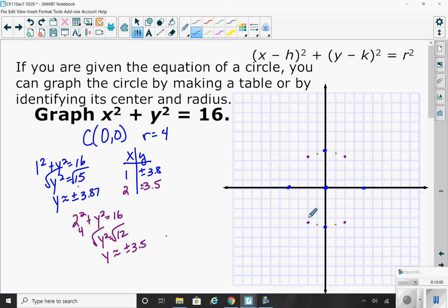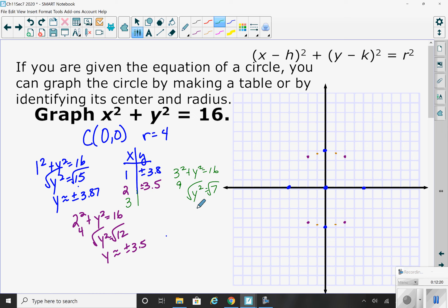Maybe someone plugged in 3. If we plug in 3: 3 squared plus y squared equals 16. 3 squared is 9, so subtracting that gives 7. The square root of 7 is about plus or minus 2.6. When graphing this, go to the right 3 and up 2.6 — a little more than halfway — then down 2.6. Your mirror image points are on the other side.